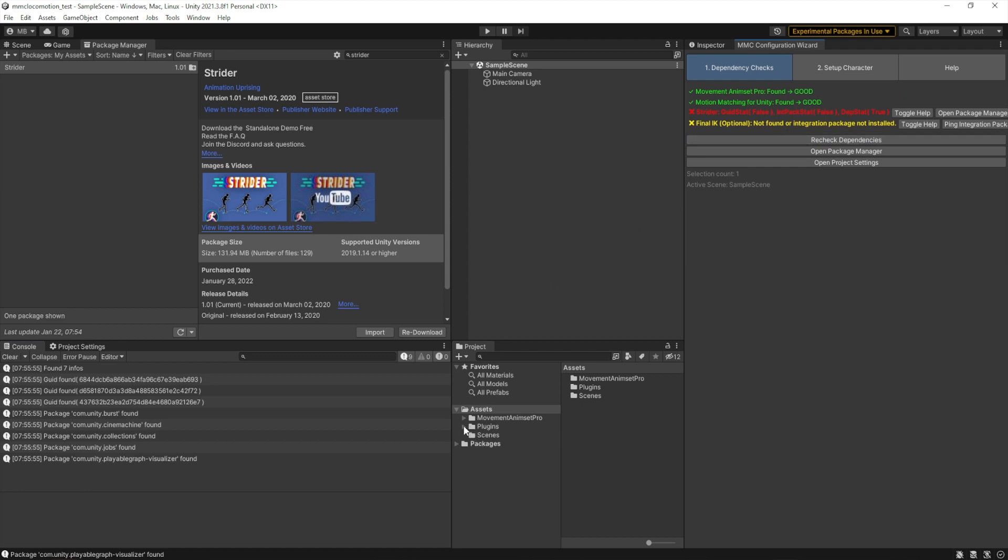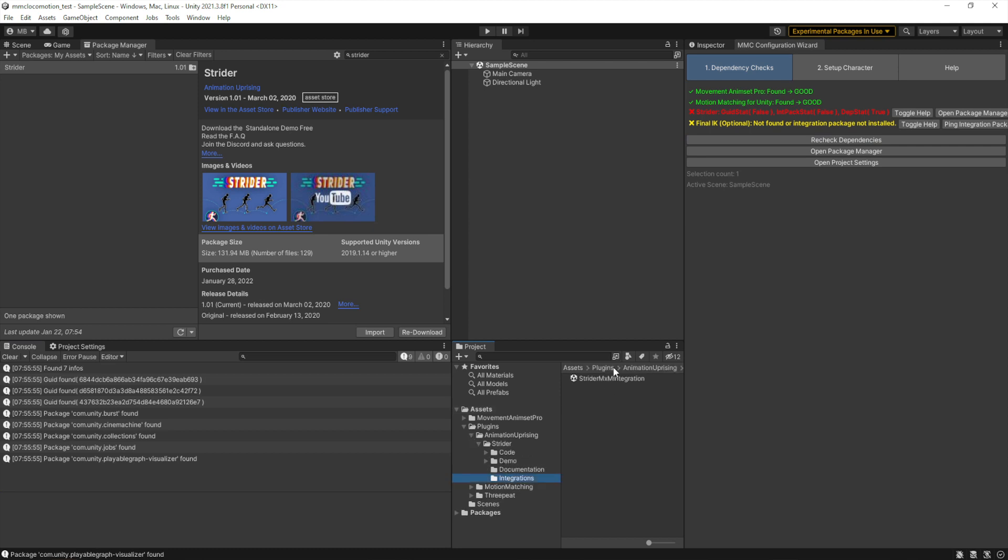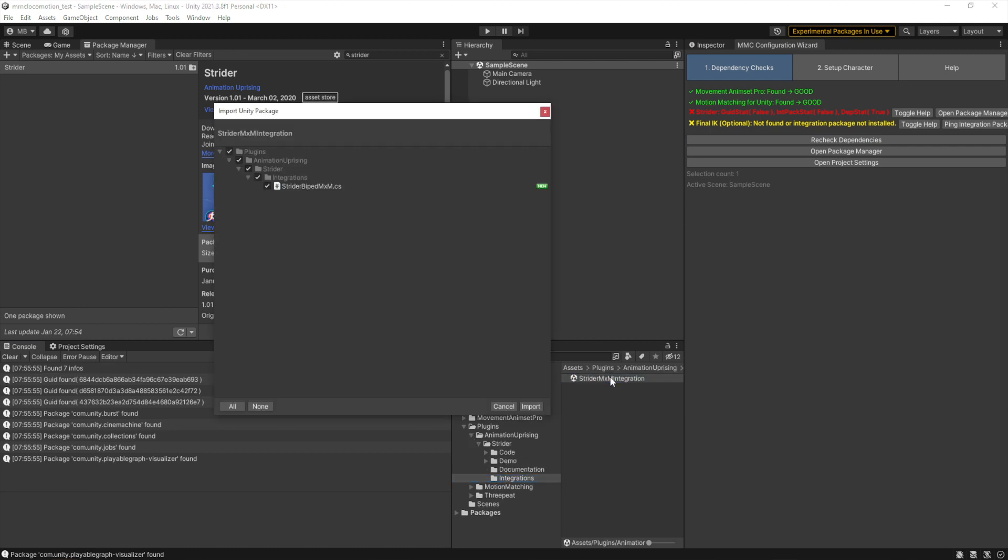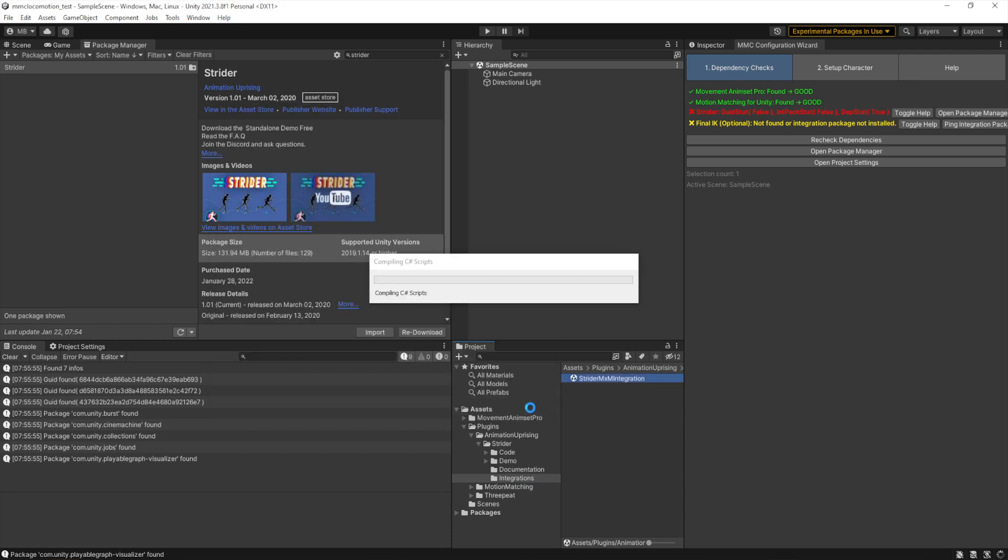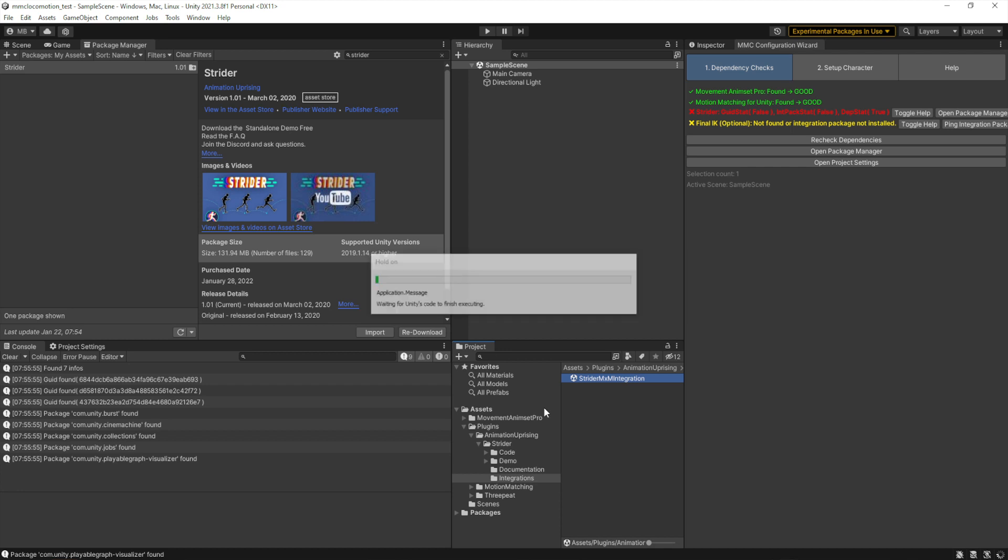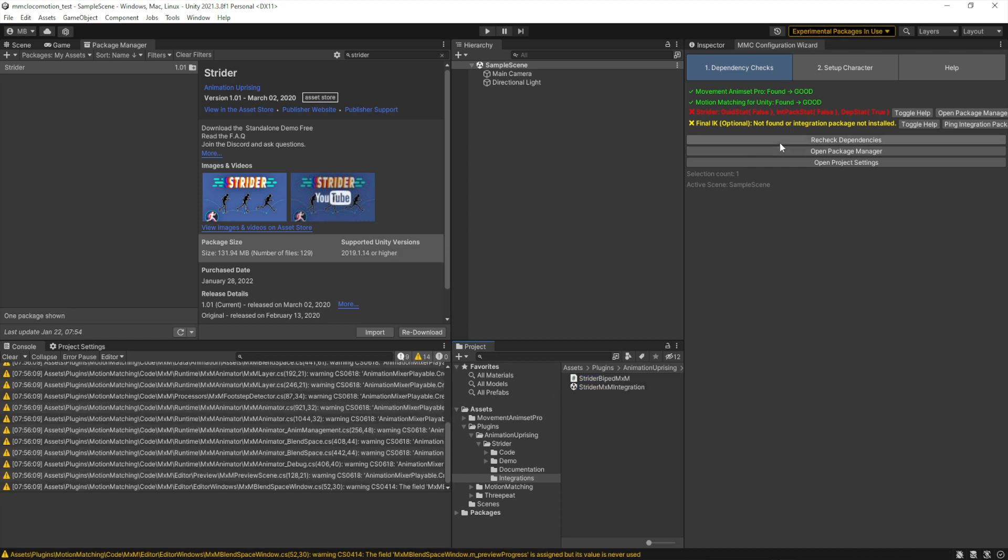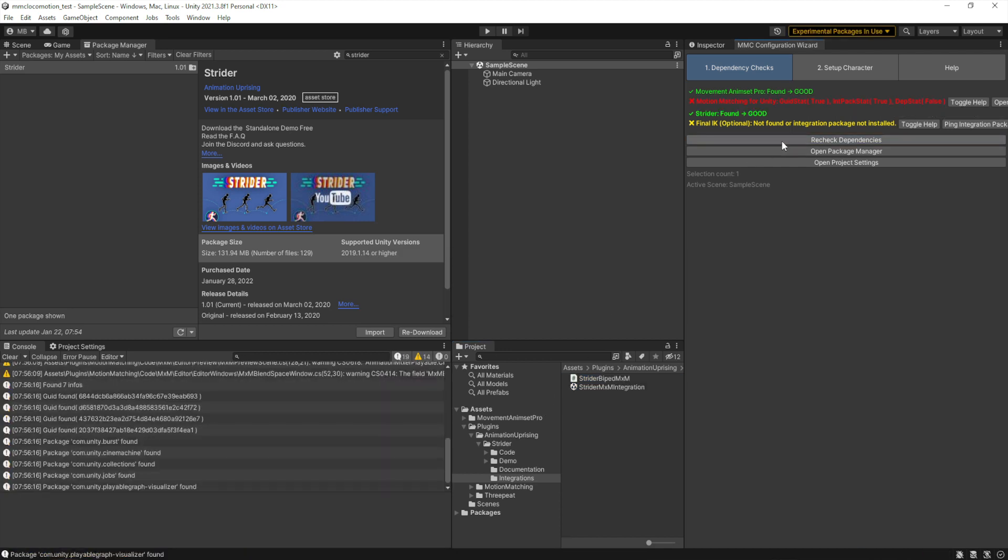Recheck dependencies. Strider still not right because there's two other pieces missing. You have to go to Plugins > AnimationUprising > Strider > Integrations and double-click the Strider MXM Integration package and import that. And there is still one more thing to do, but that should make Strider go green.